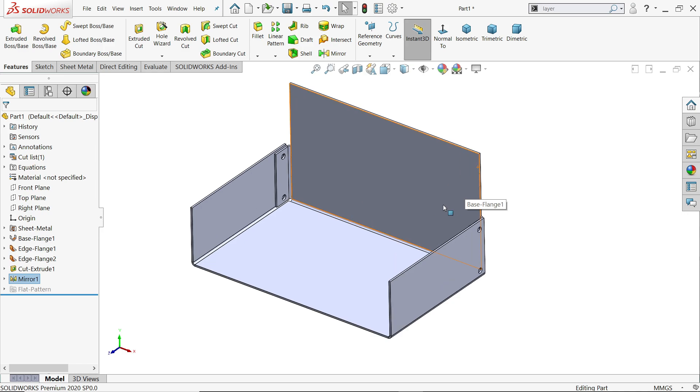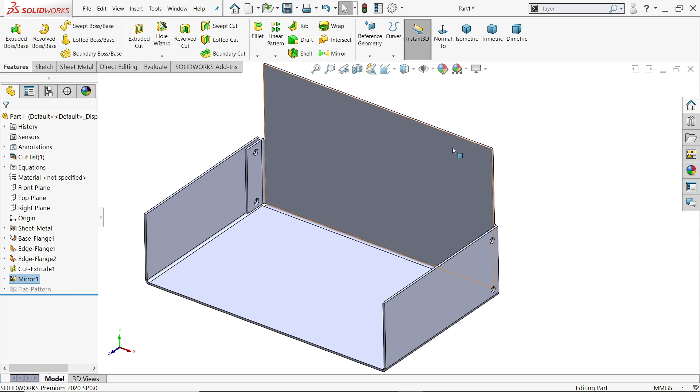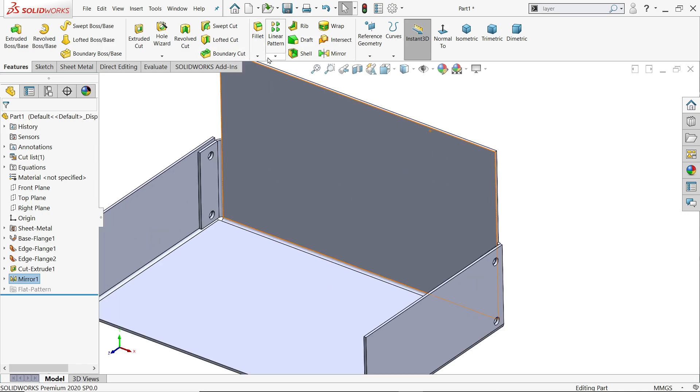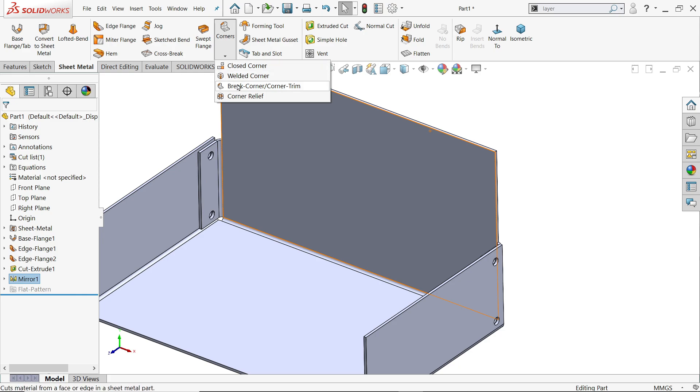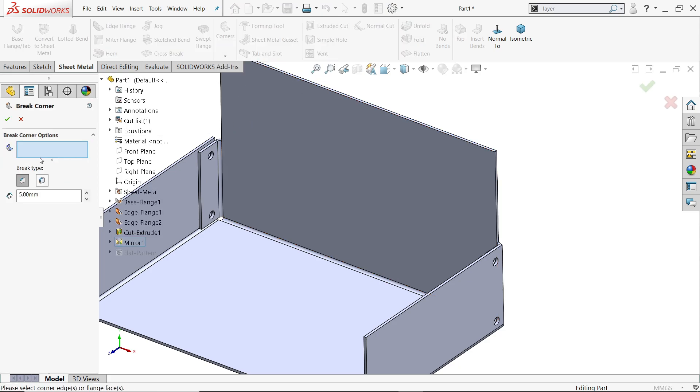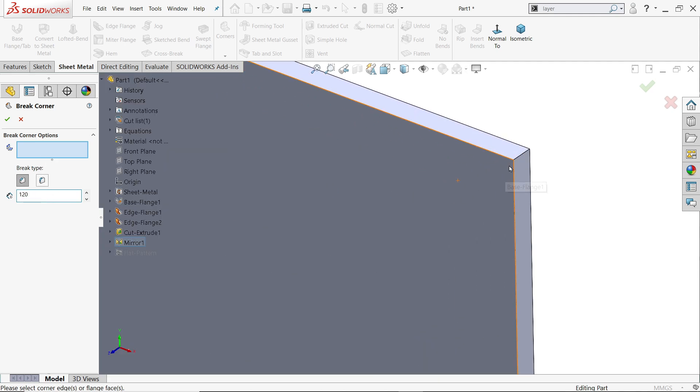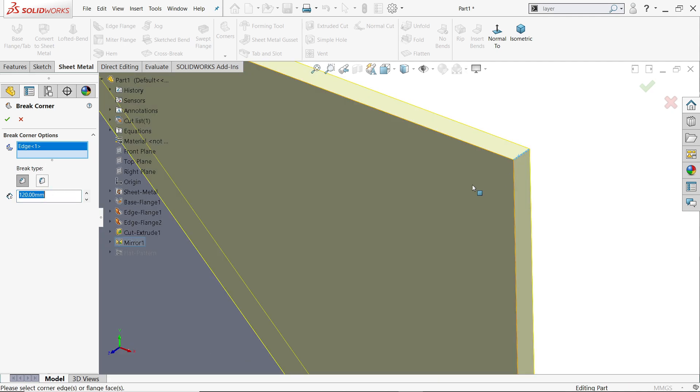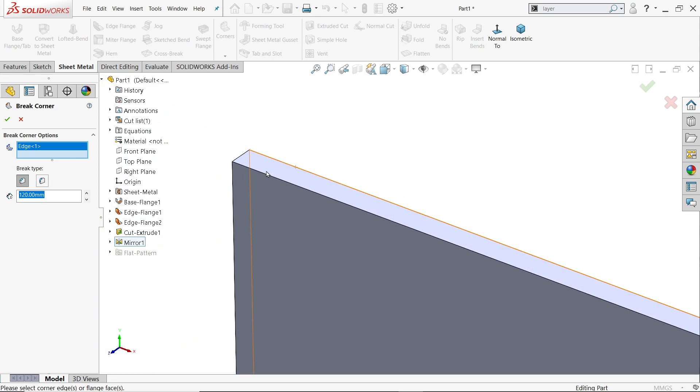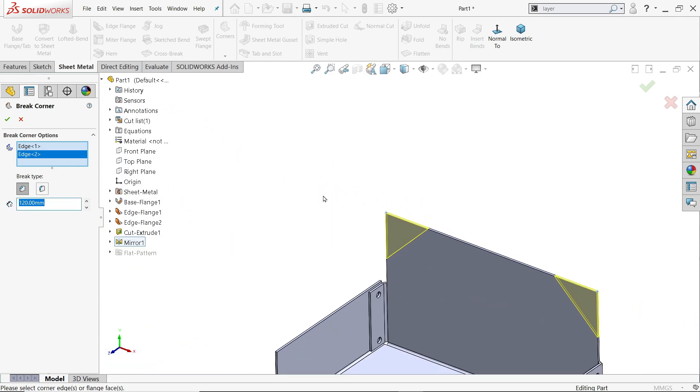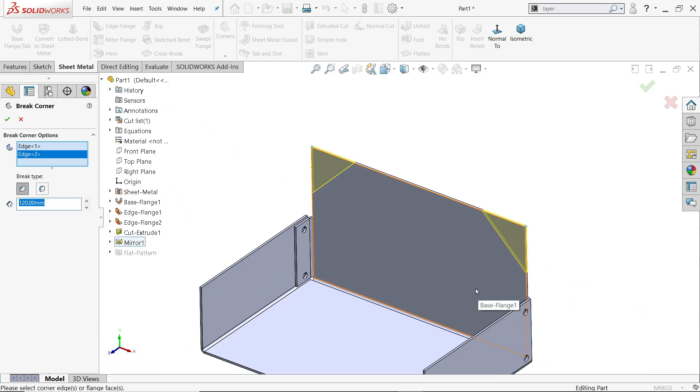Now first I'll go to sheet metal, drop down brick corner. Now here I'll choose chamfer, 120. And ages we have to select, one, two. Okay.